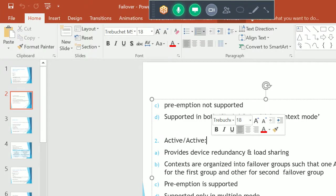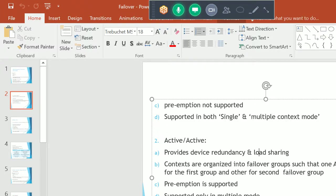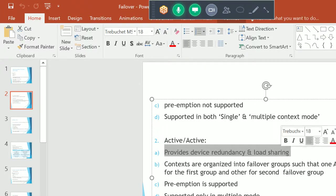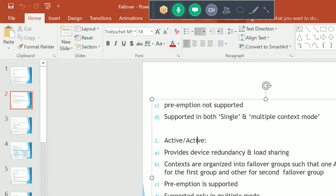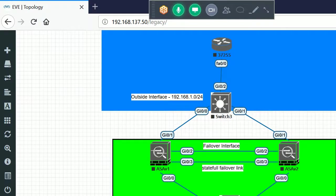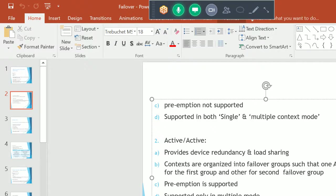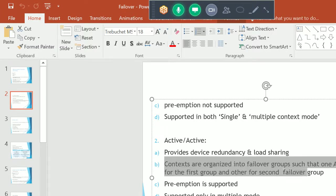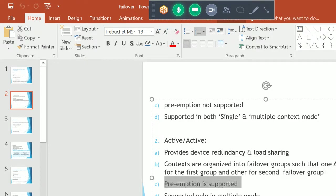The second failover type is active-active. In this scenario, both devices become active at the same time — some traffic goes through one firewall and some through the other, providing both device-level redundancy and load sharing. However, active-active can only run in multi-context mode. Preemption is supported in active-active scenarios.